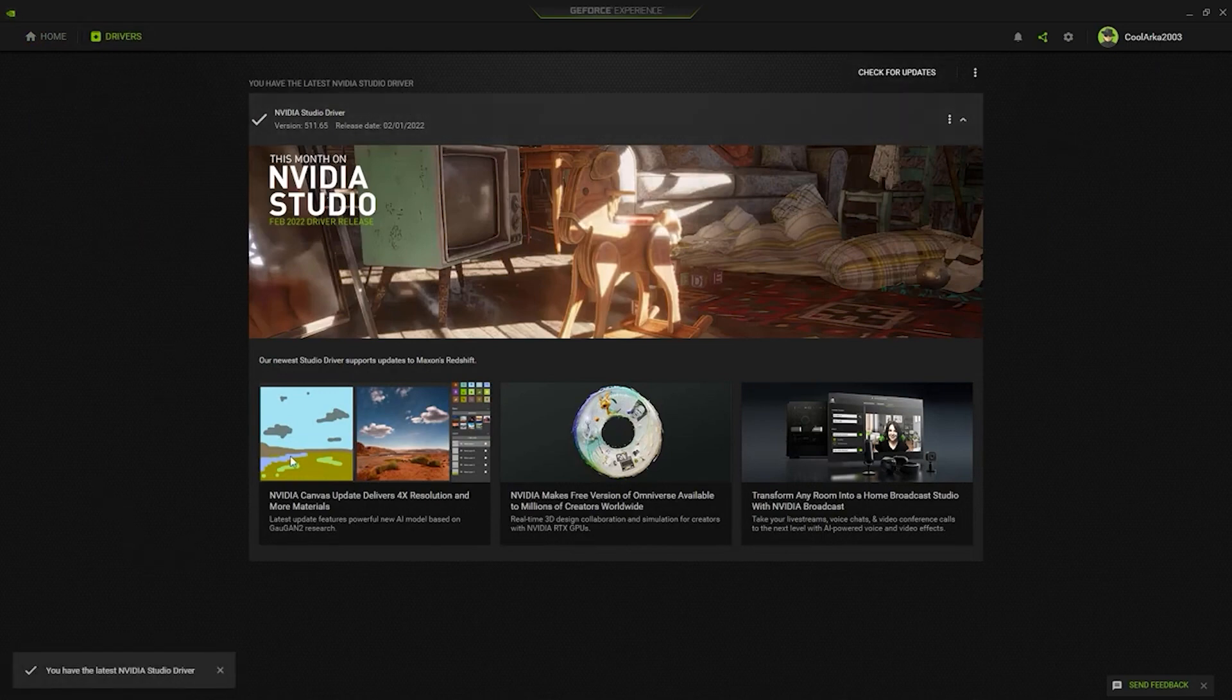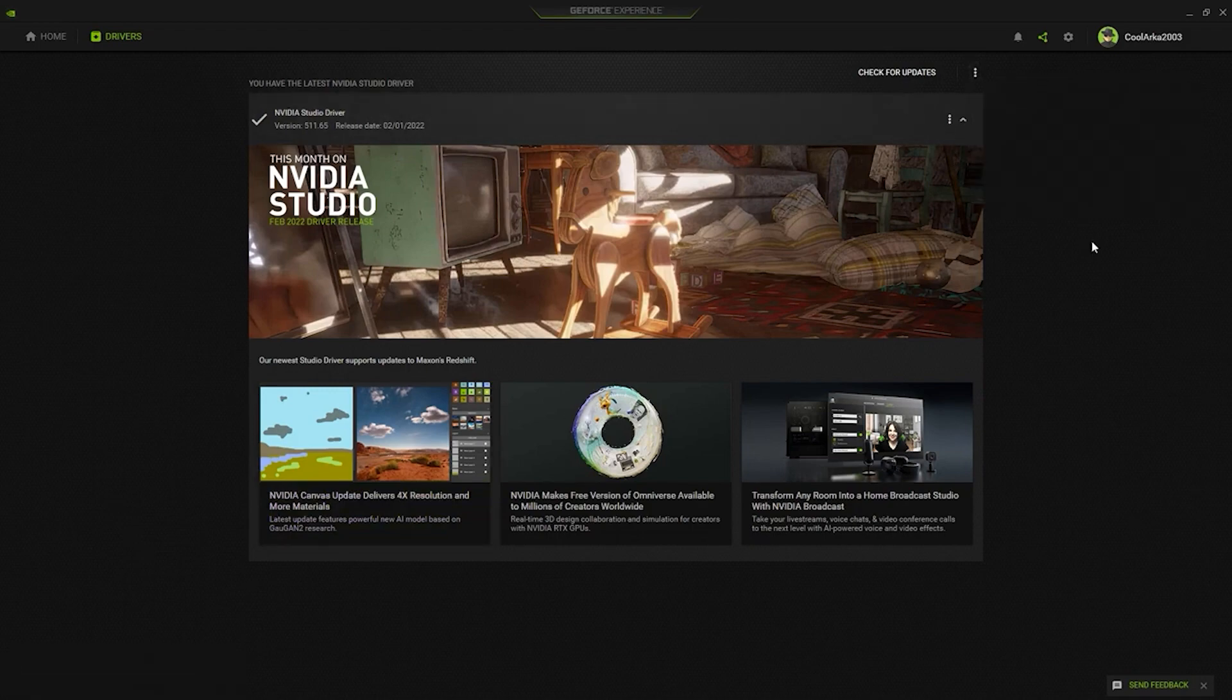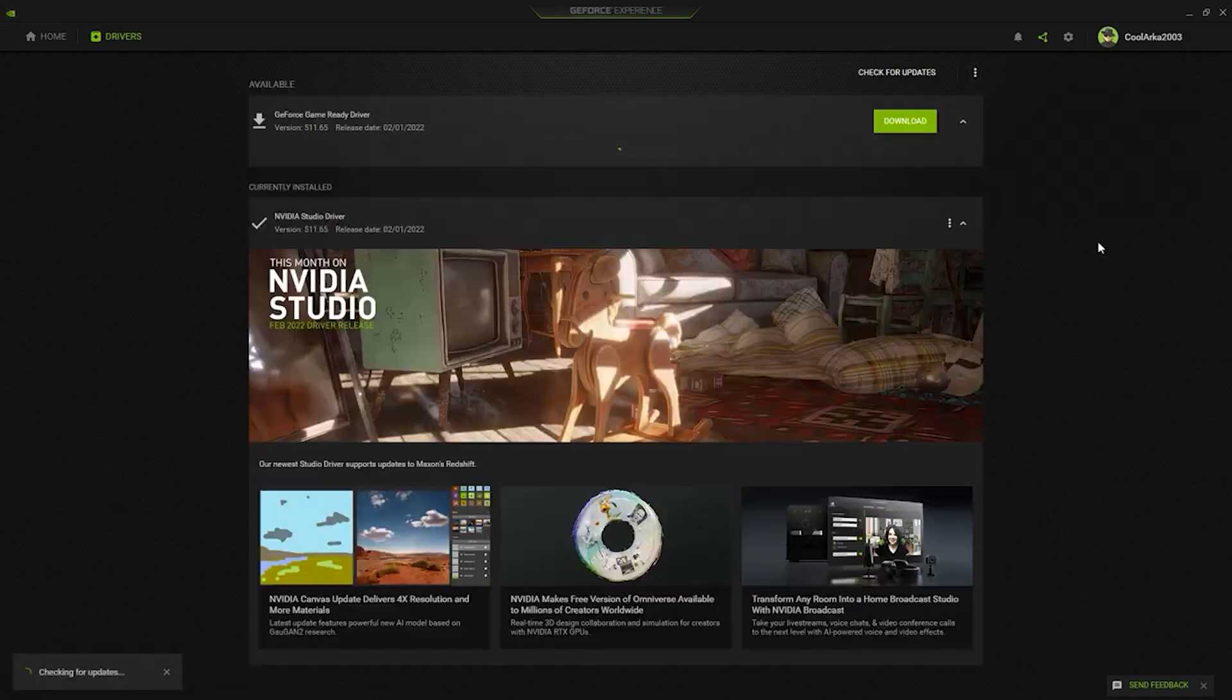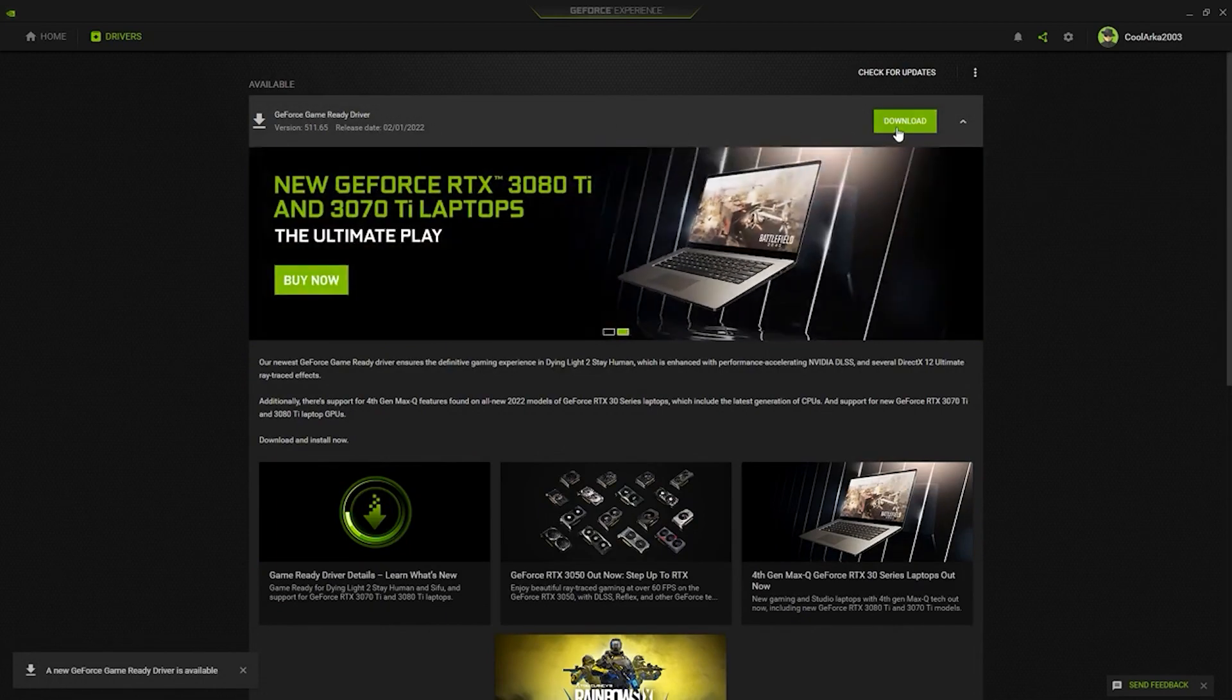Head over to the driver section and search for check for updates. As you can see, I am on the latest NVIDIA studio driver, but you should be using the game-ready driver version if you do not have it. Hit the download button and that will start the download for this driver.